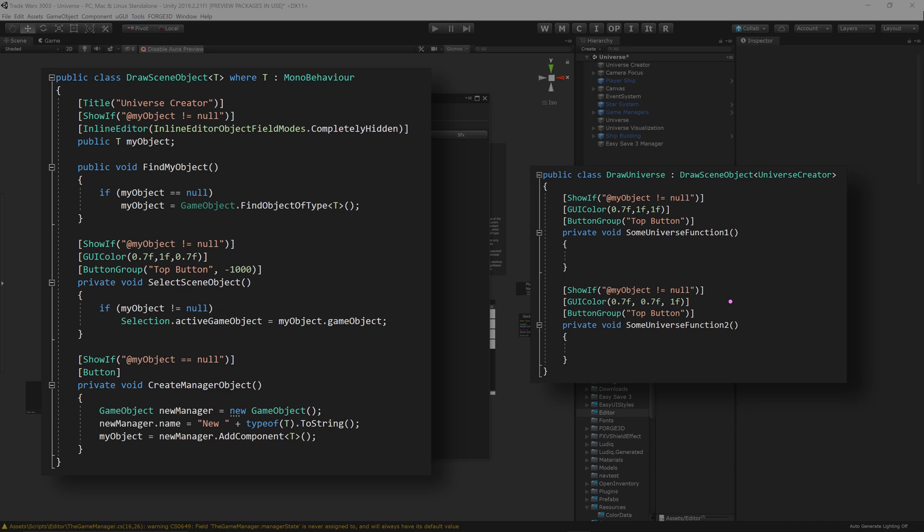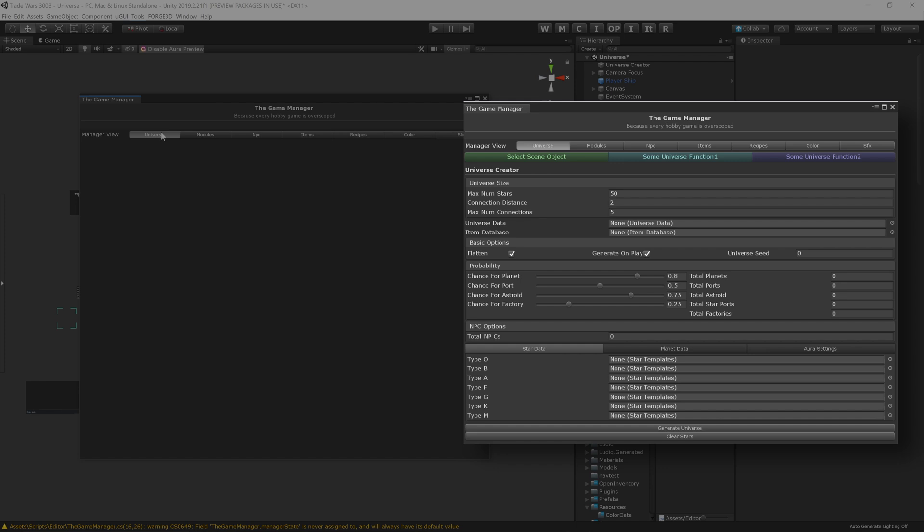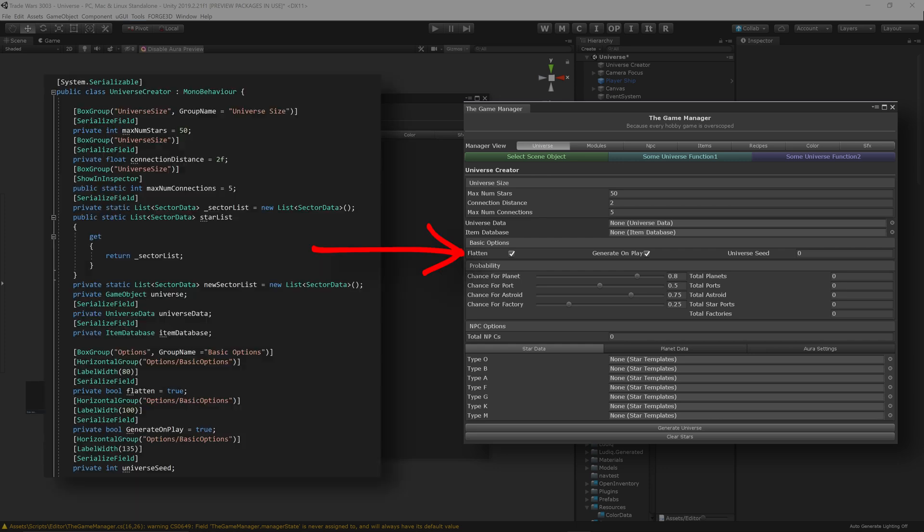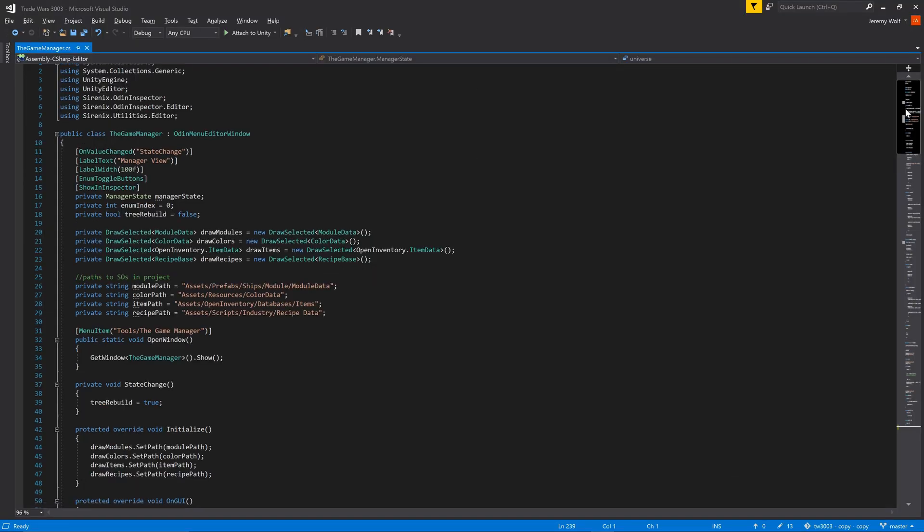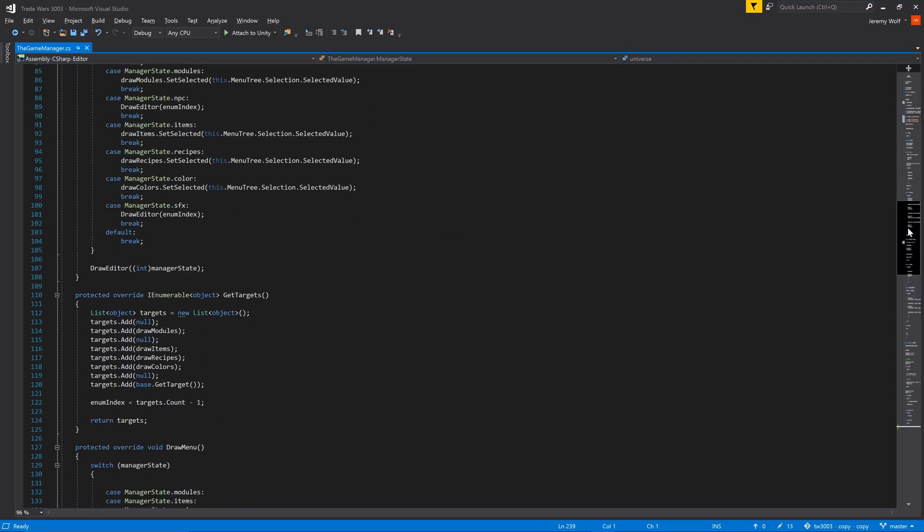That said, the actual drawing of the content of each individual game manager will be handled by the attributes on that game manager itself. This is one of the most powerful aspects of Odin Editor Windows when compared to stock Unity solutions for custom editors. So let's get started on that new class.